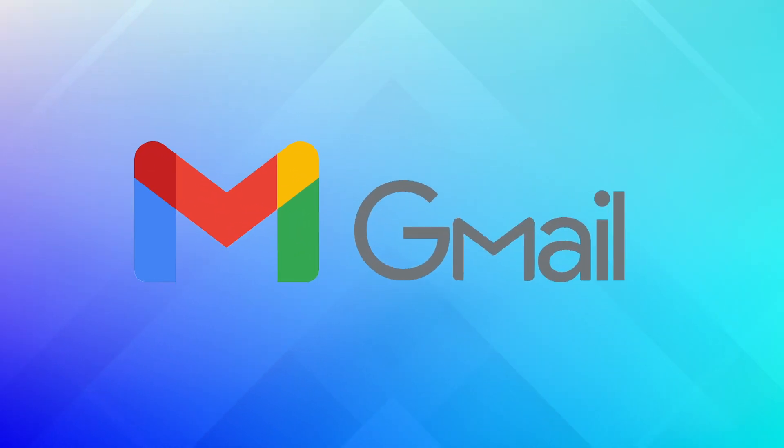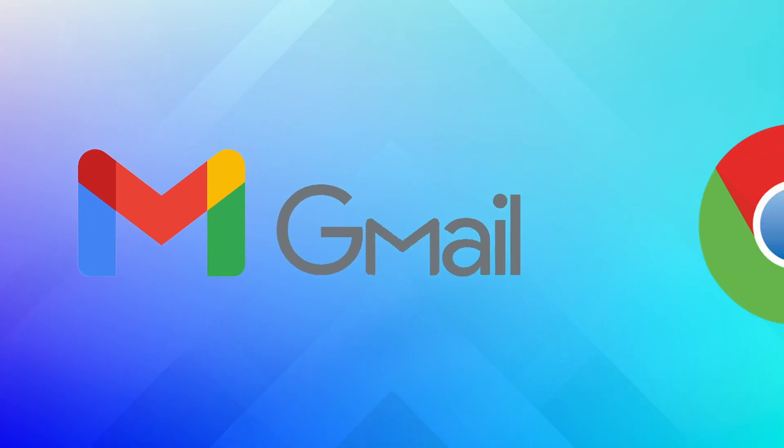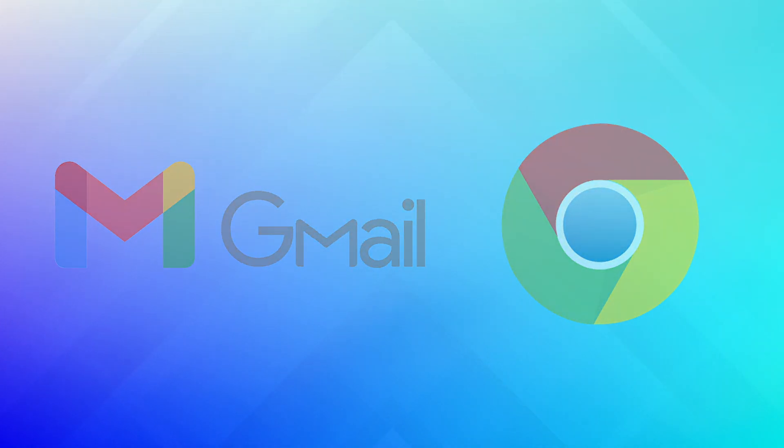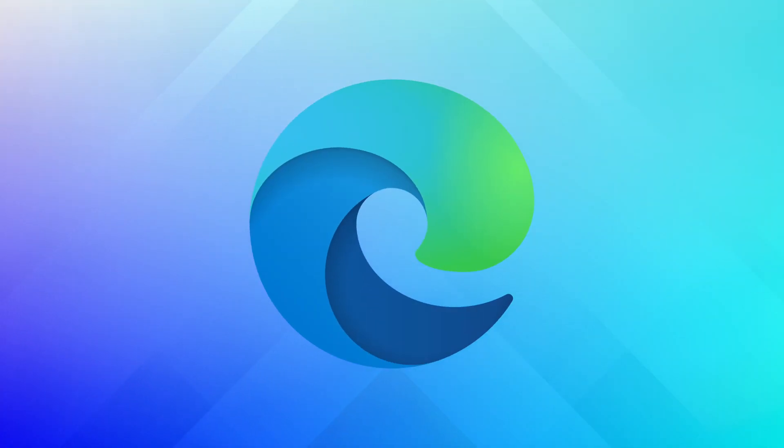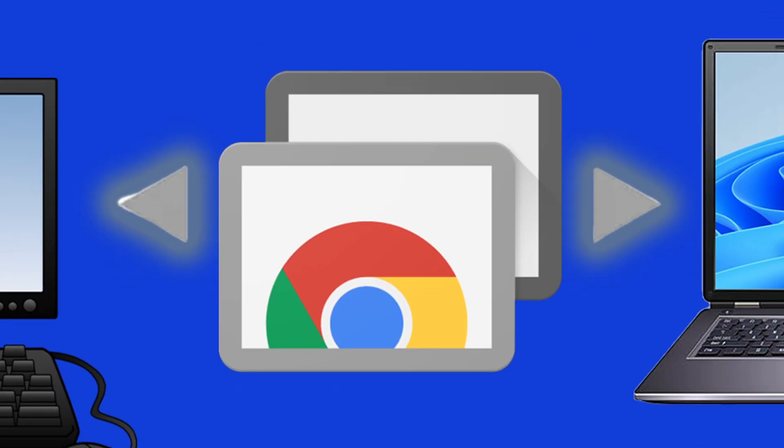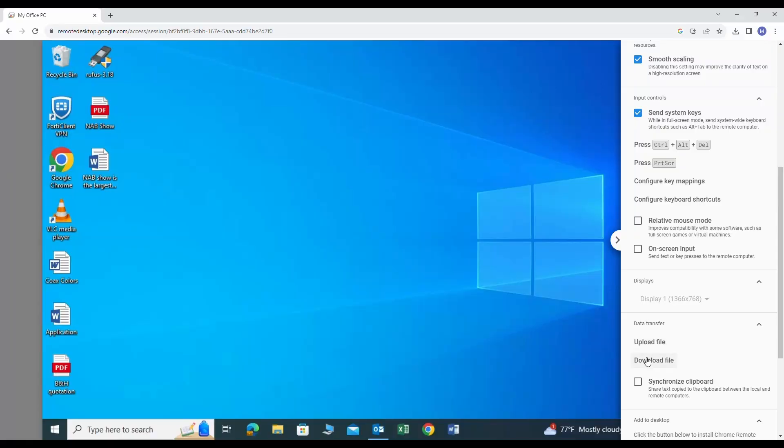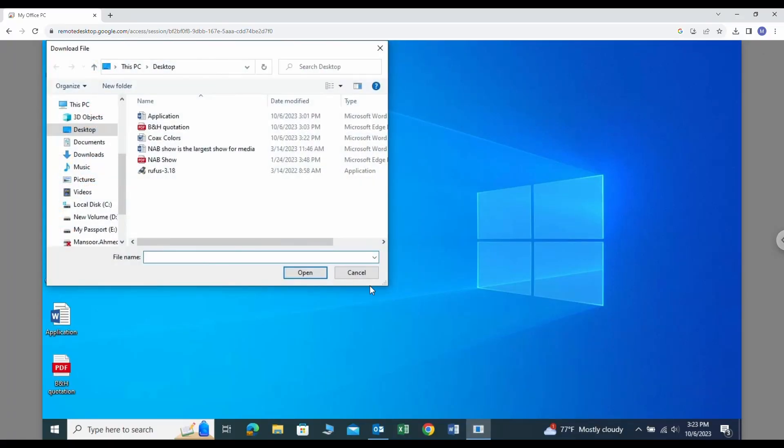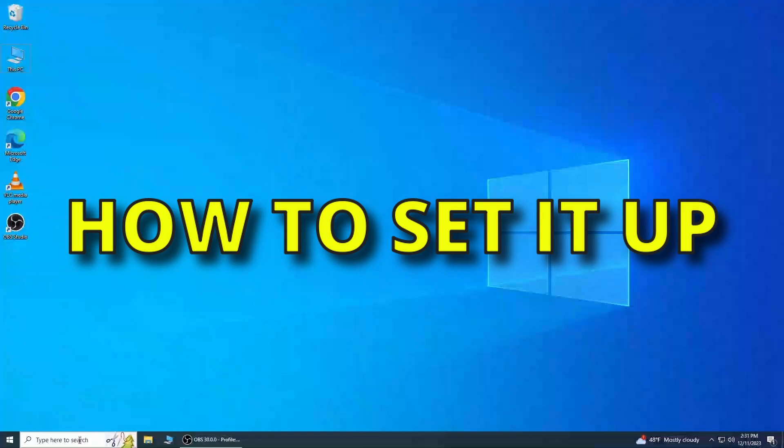First, ensure you have a Gmail address and preferably the Google Chrome browser installed on the computer which you want to connect to. Please note, this will also work on Microsoft Edge. Once connected to your device, you will have full control. You can upload and download files from that device. Here is how to set it up.